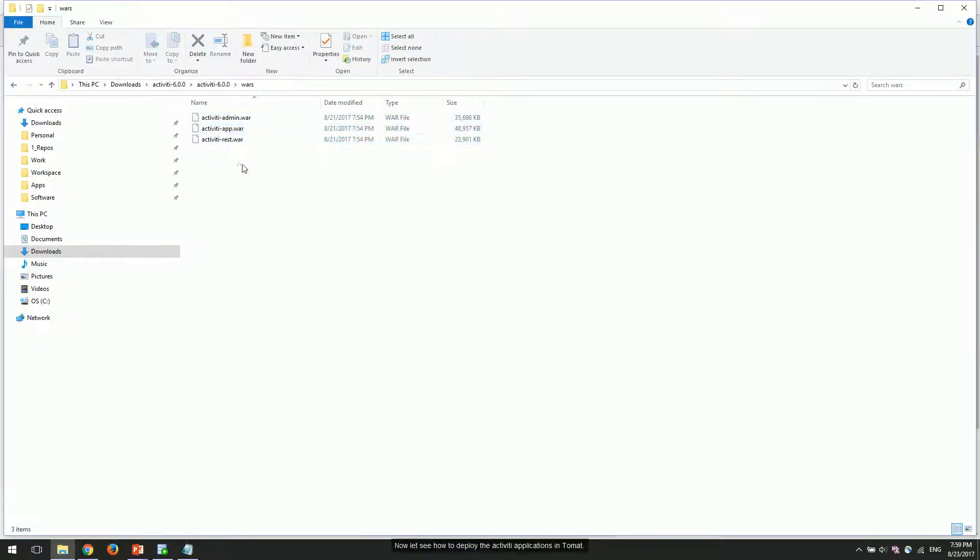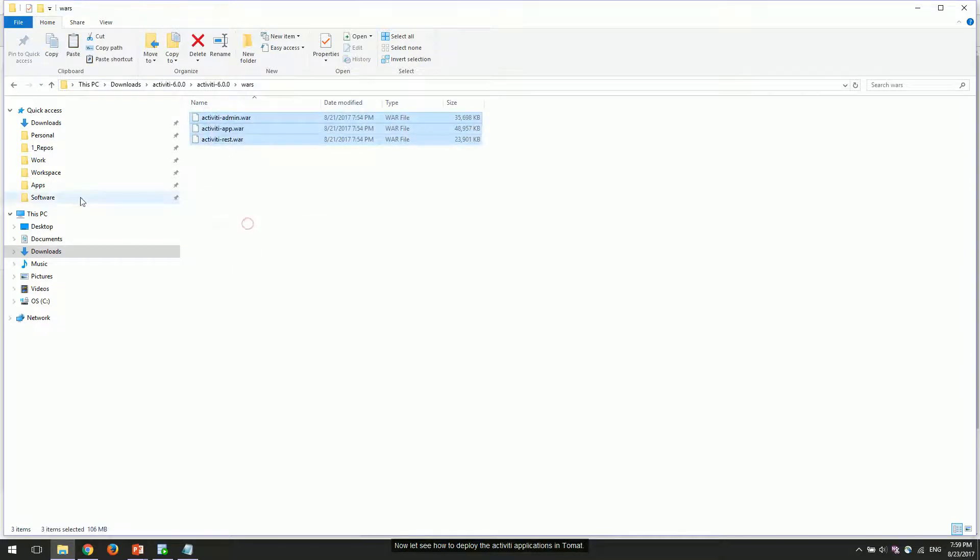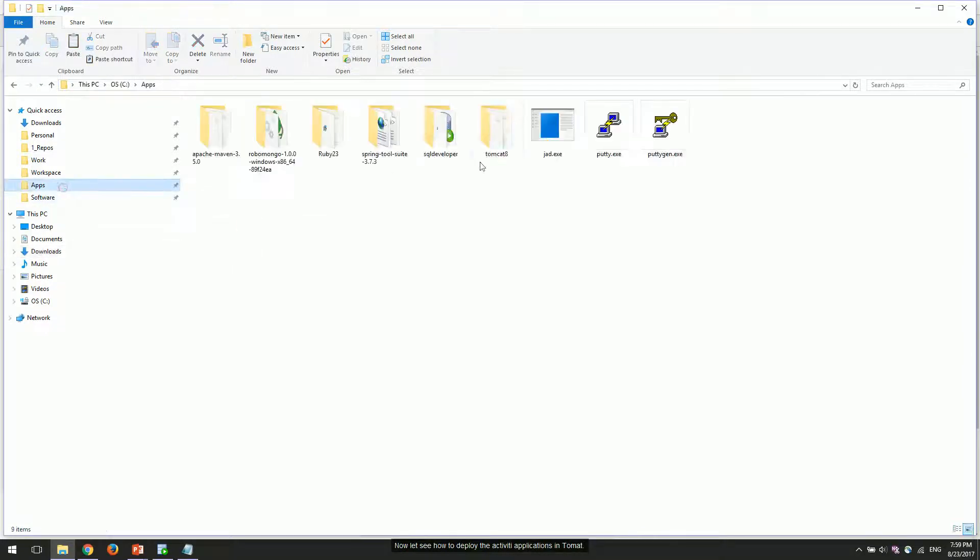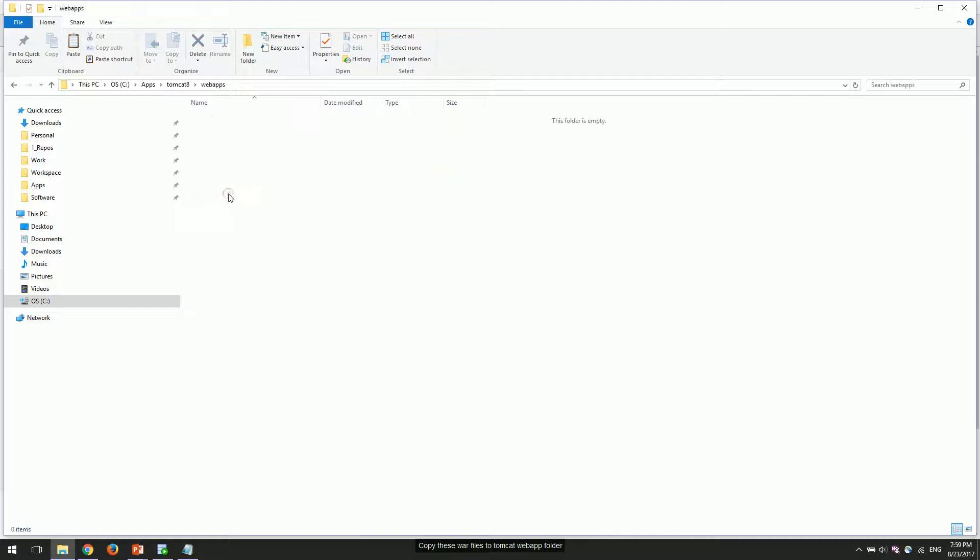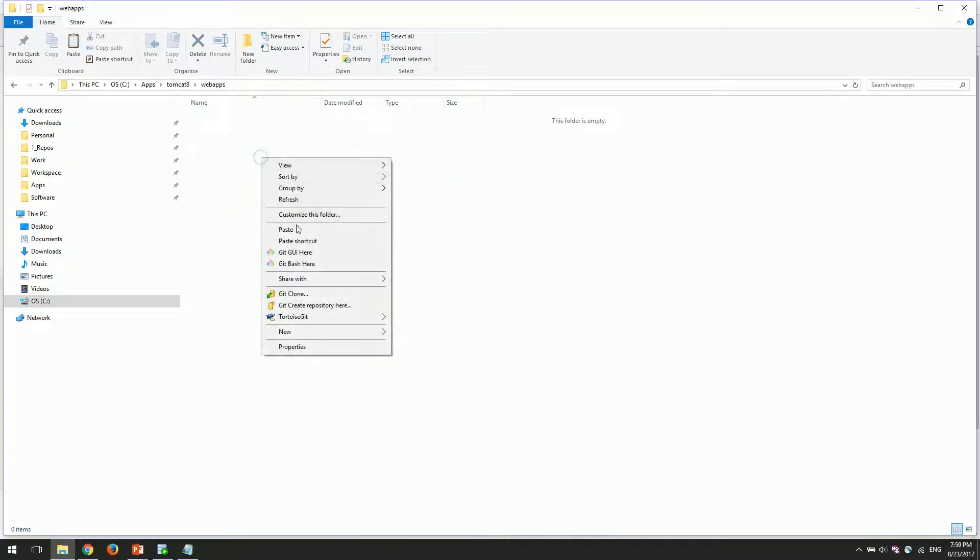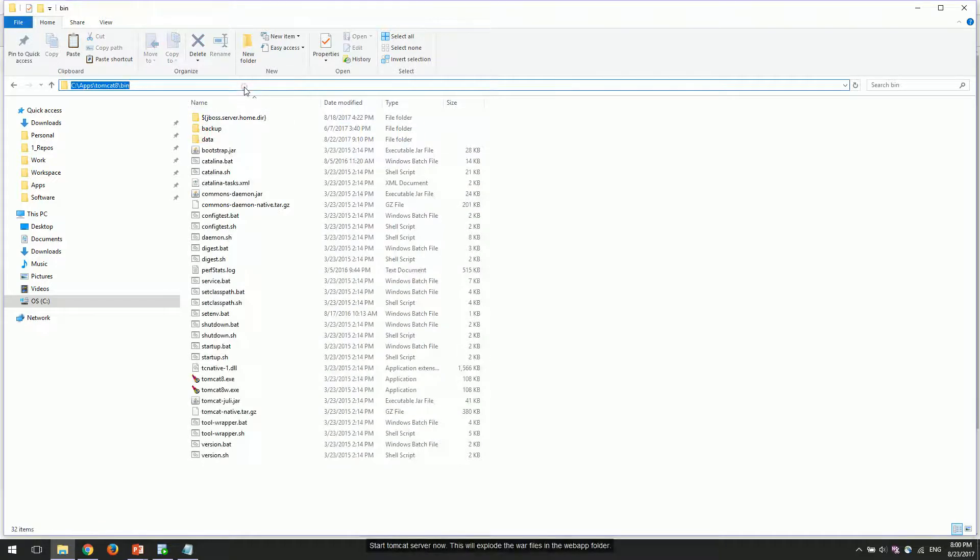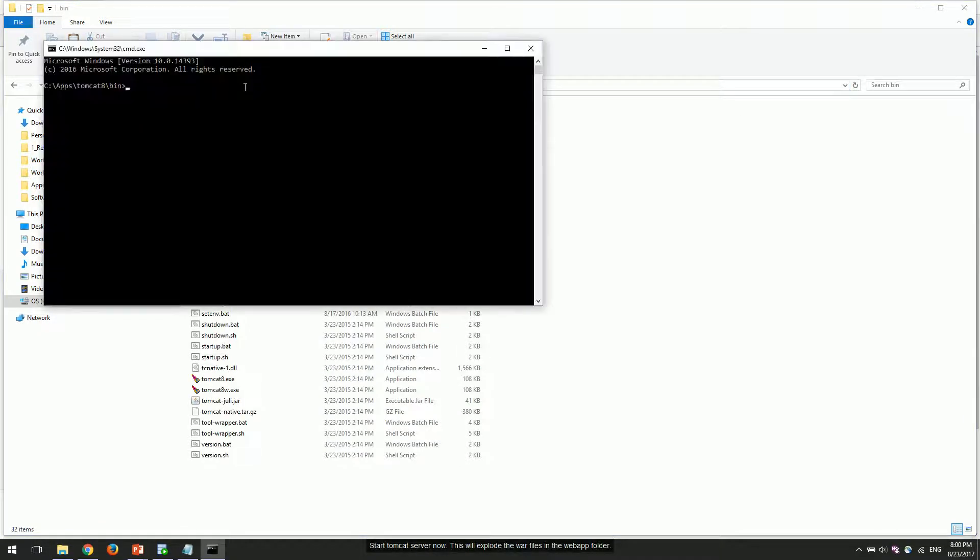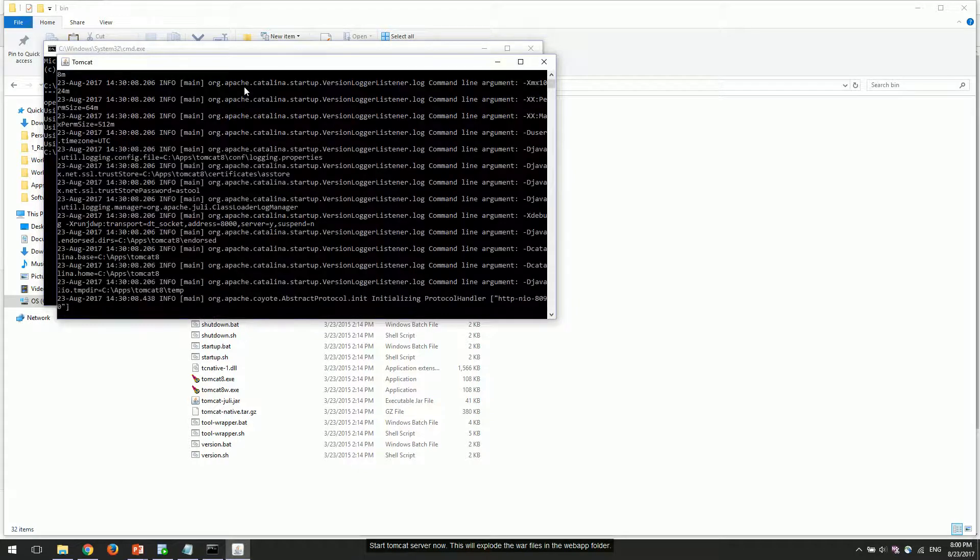Now let's see how to deploy the Activiti applications in Tomcat. Copy these war files to Tomcat's web app folder. Start Tomcat server now. This will explode the war files in the web app folder.